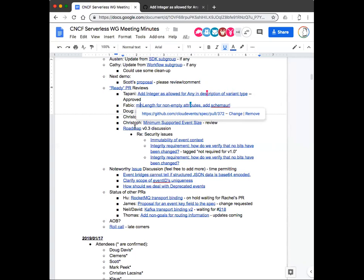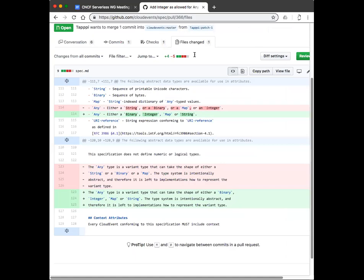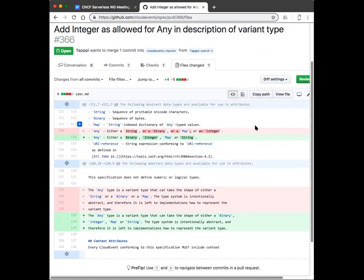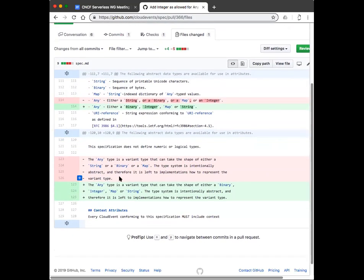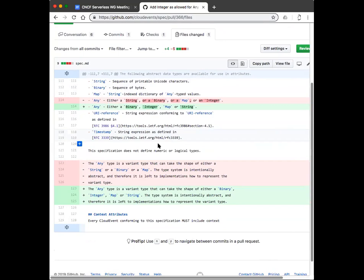Any questions or concerns with this? Any objection to approval? It looks like it's not changing the meaning, right? It looks like it's just rearranging words. I think there were two things. He added integer and then the rest of it was just wording. There's no normative changes. It was just missing integer from the description of the any type. It was only on the list.